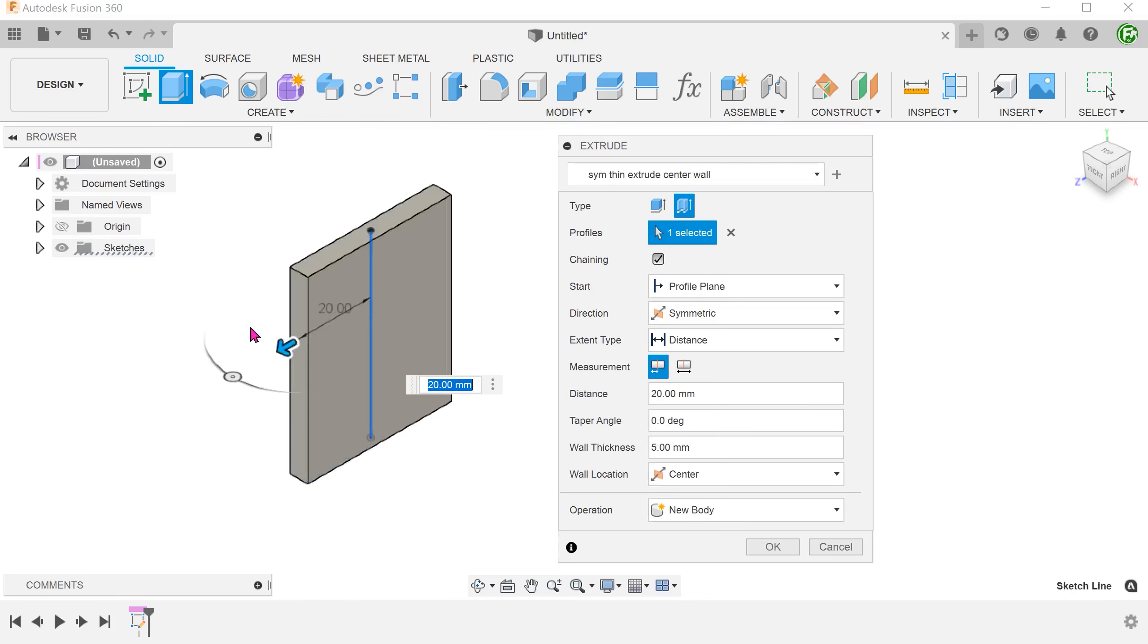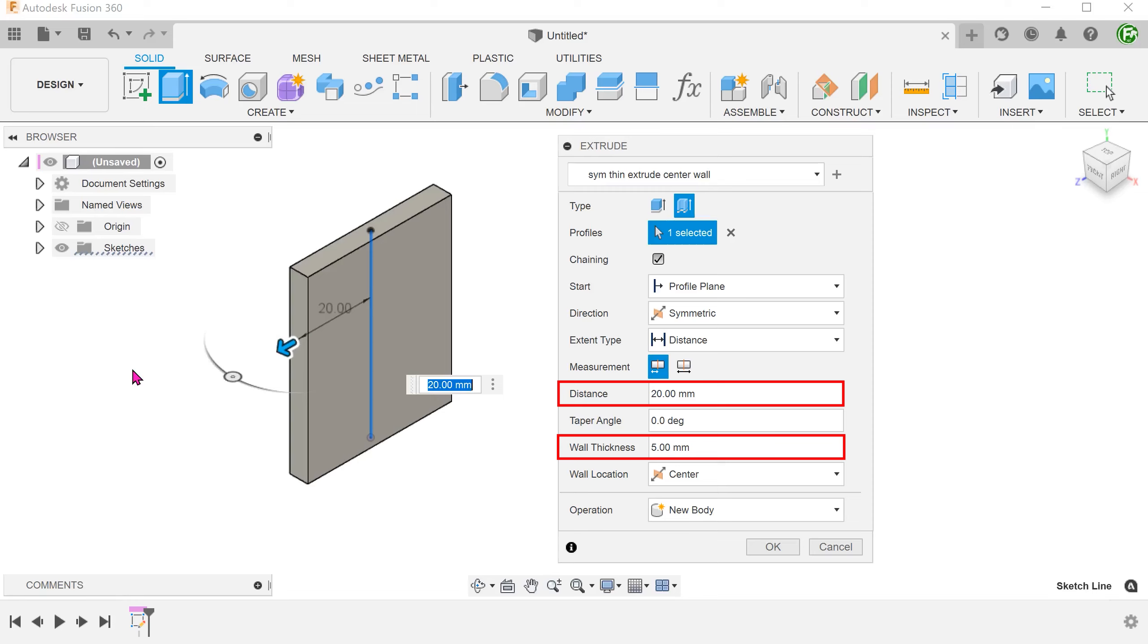We just need to select the profile. The extrude distance and thickness values are also as per what we have saved. We can adjust the values further if we need to.